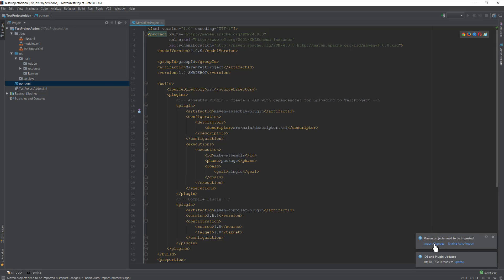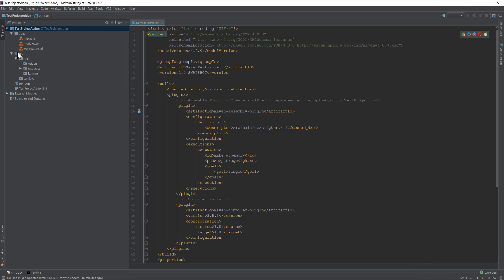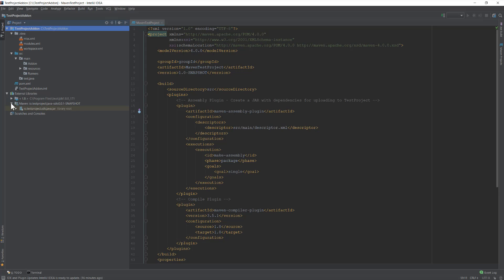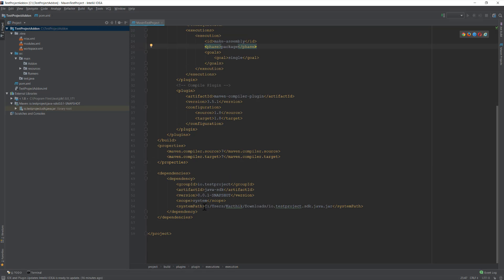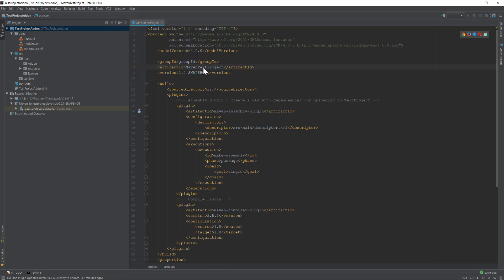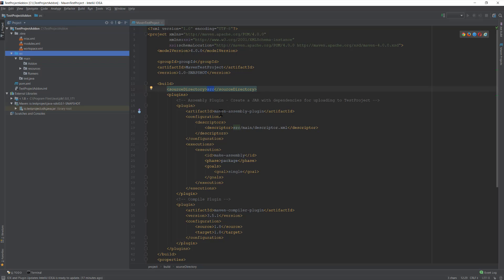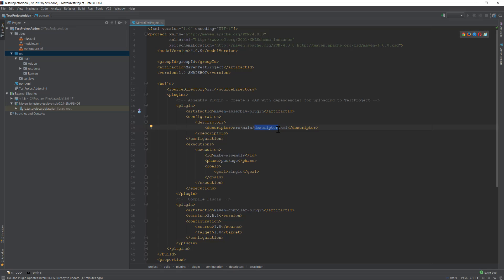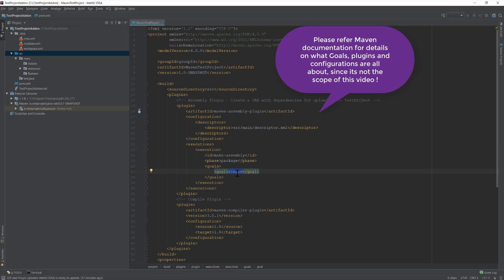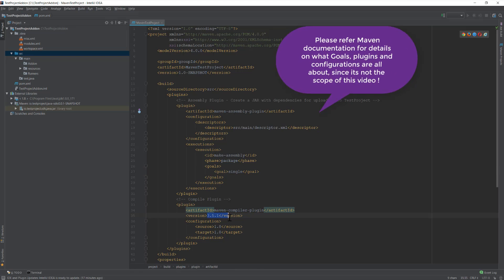You can see it's automatically adding the jar file — that's the jar file we downloaded in our previous video, currently in my downloads folder. The artifact ID is 'maven-test-project'. There's a build source directory set to 'src', and we're specifying the Maven assembly plugin referencing a descriptor.xml file, which I'll add in a moment. There's a 'make-assembly' execution ID with a 'package' phase, the goal is 'single', and the compiler plugin version is specified.